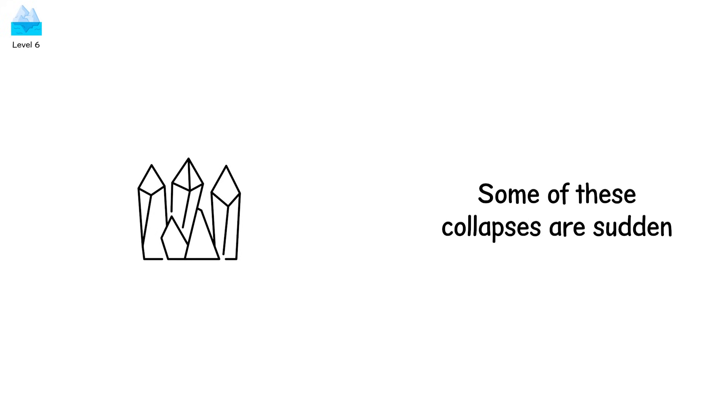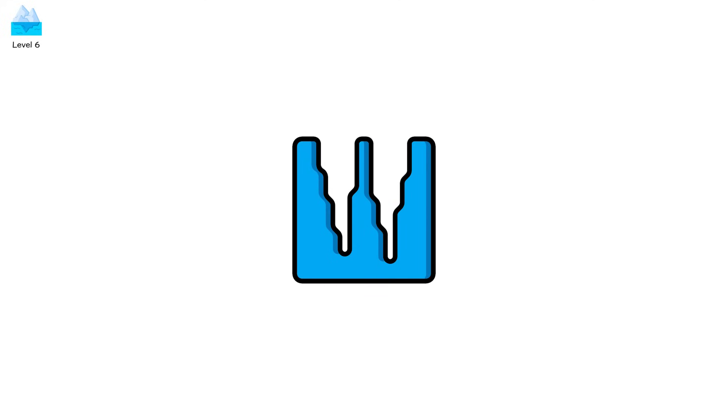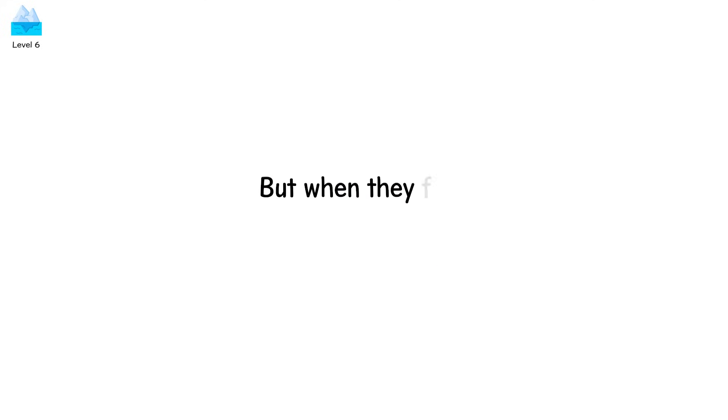Some of these collapses are sudden. Others take days, cracking and groaning like wounded giants. But when they fall, they fall completely.